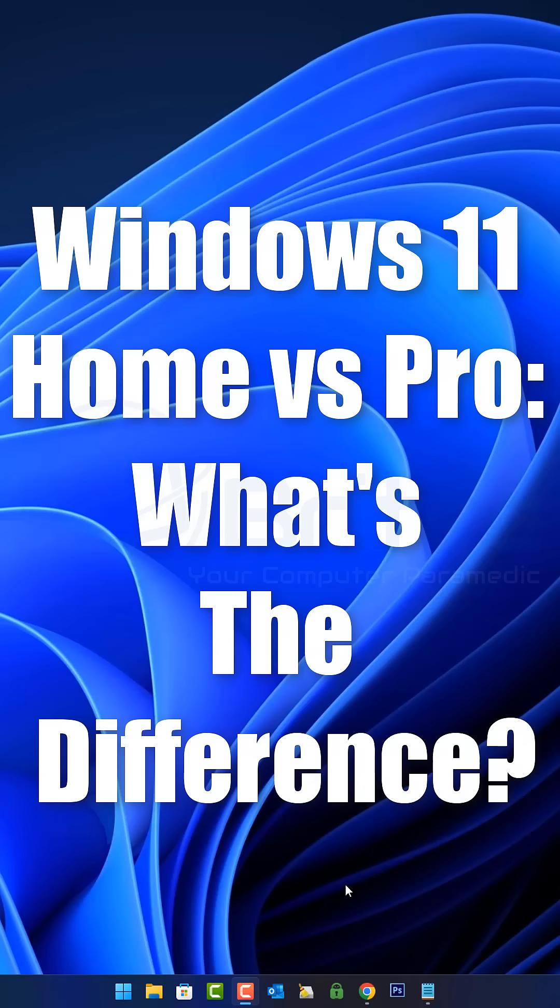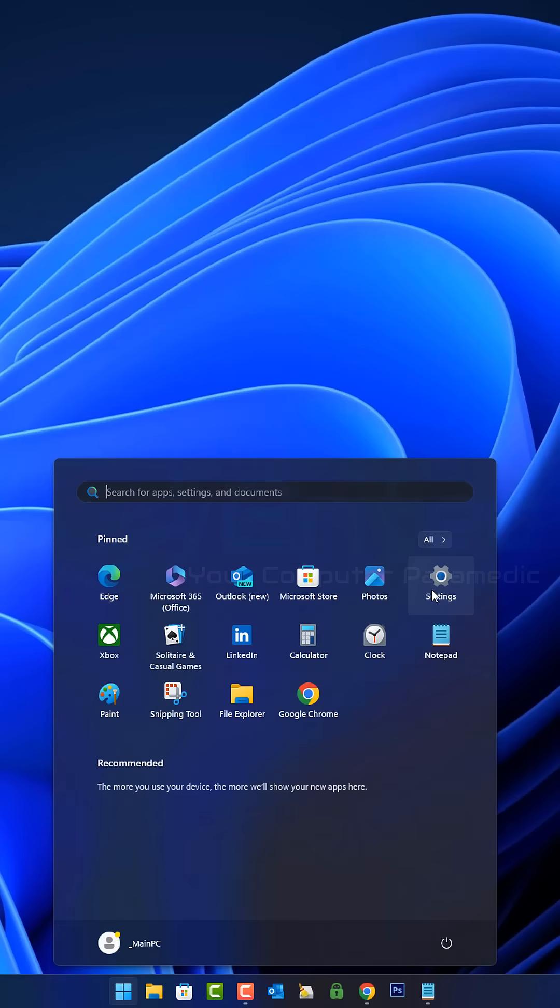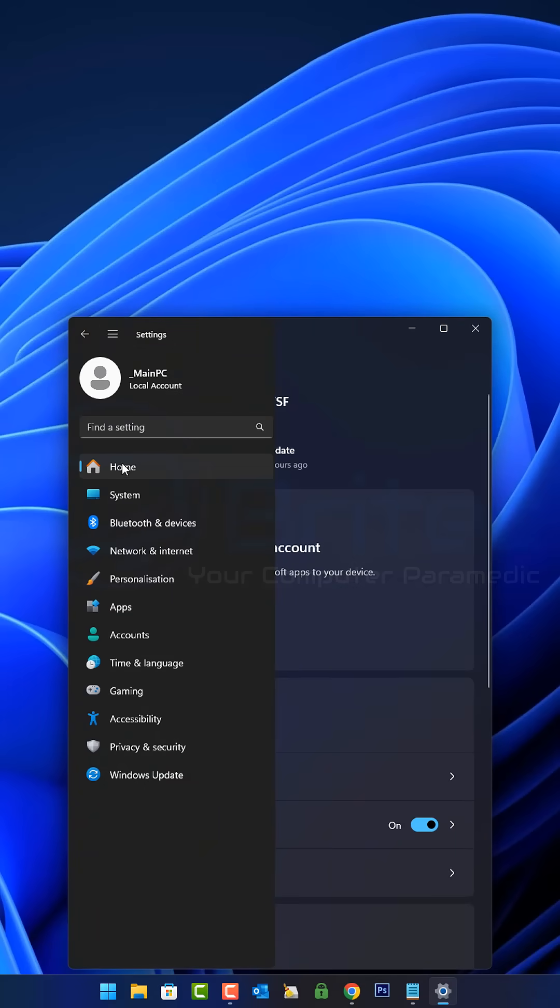Windows 11 Home versus Windows 11 Pro. What's the difference? Windows 11 Home is generally suitable for personal use, while Windows 11 Pro has additional features for business and professional use.